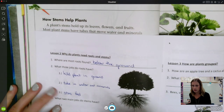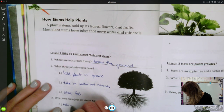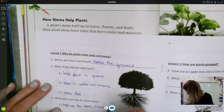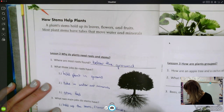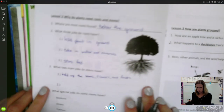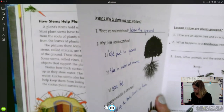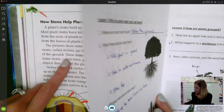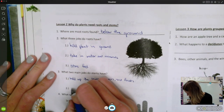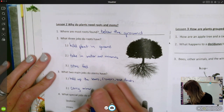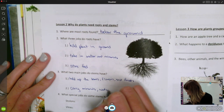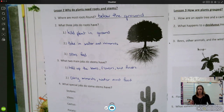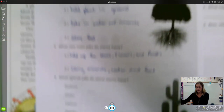The first job is to hold up its leaves, flowers, and fruits. The second job is to carry food, minerals, and water throughout the plant. So it's carrying things throughout the plant, and it's also holding up the leaves, the flowers, and the fruits.